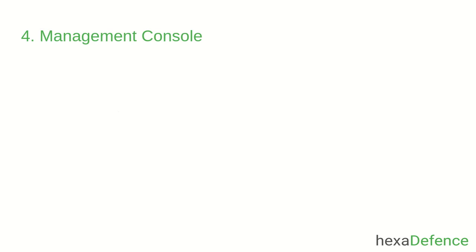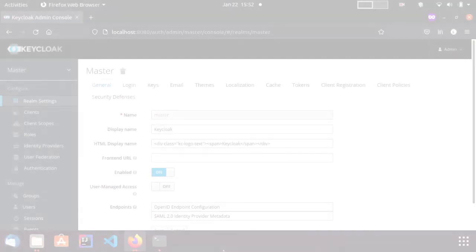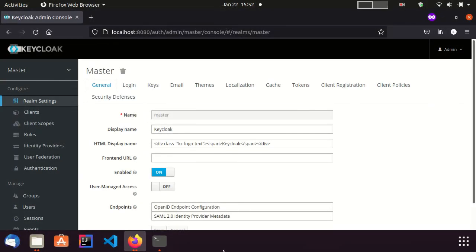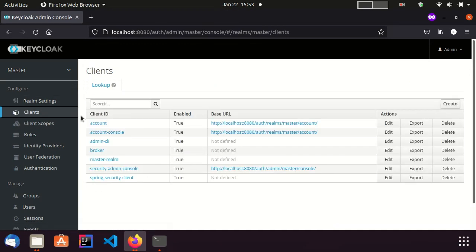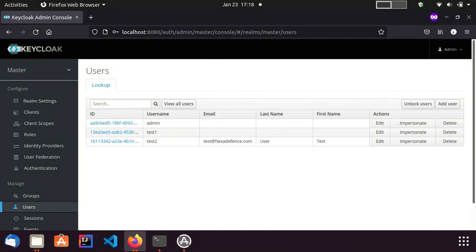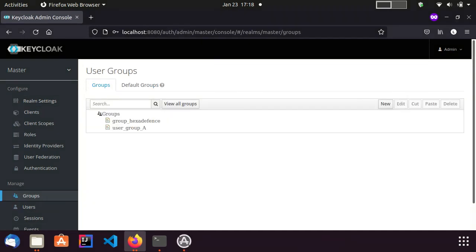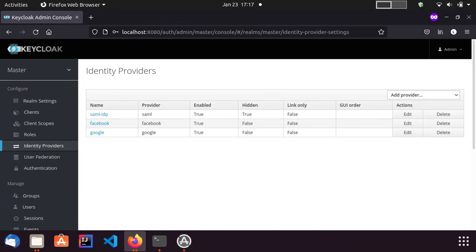The next feature is the Management Console. Through the Admin Console, Administrators can centrally manage all aspects of the Keycloak server. Administrators can manage things like Keycloak Realms, Clients, Users and Groups, Identity Providers and so on.